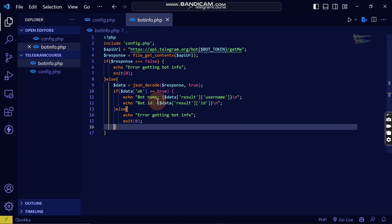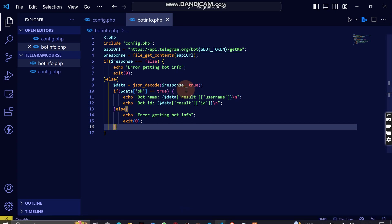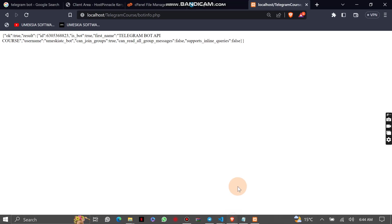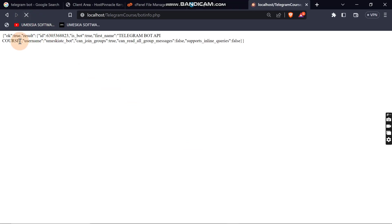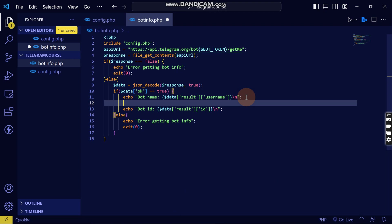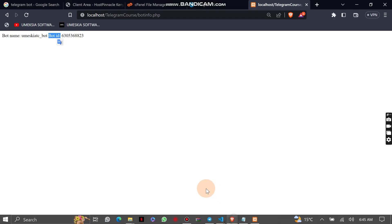If it returns true we echo the result — the username and so on. We can come back, reload, and see the bot name and bot ID displayed individually. I'll add a separate echo with a line break so each field appears on a different line. That's how you authorize your bot and get the bot information. See you in the next video where we'll do more with the Telegram Bot API.